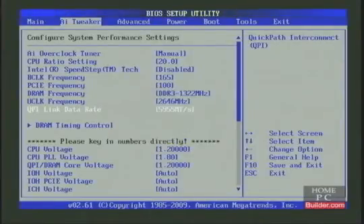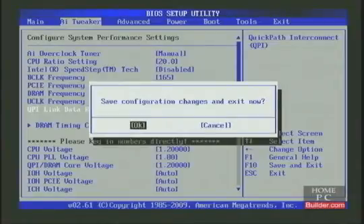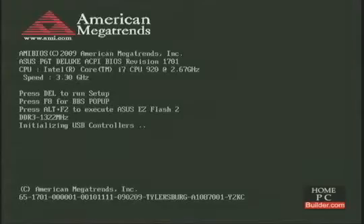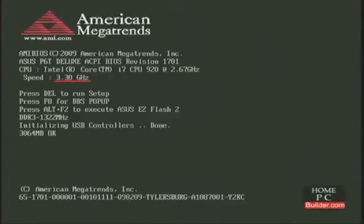We'll press F10 and OK to save and exit. The CPU is running at 3.3 gigahertz, and the memory at 1322 megahertz.